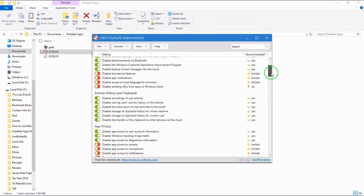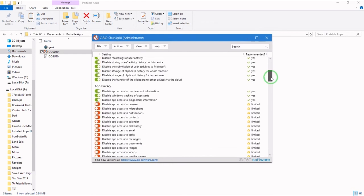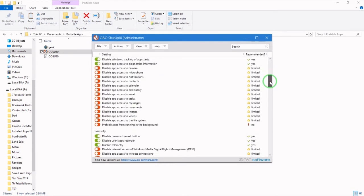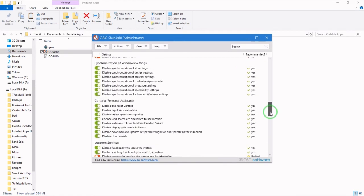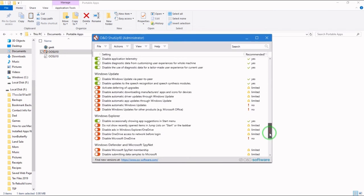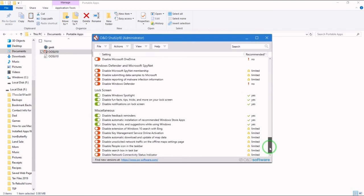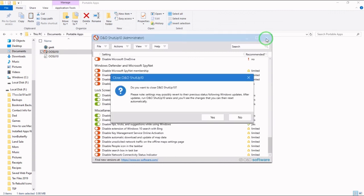Disabling the privacy settings that are default in Windows 10. Close it.